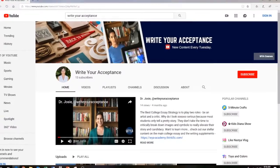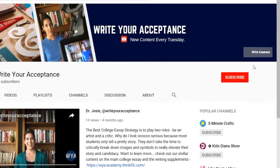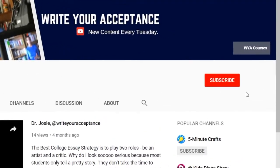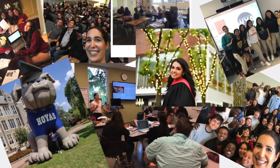Thank you for joining me on my channel for the best college essay advice. Subscribe and hit the bell to be notified when I post a new video every Tuesday. I'm Dr. Josie with Write Your Acceptance. As a university faculty member, I teach writing for a living and I work with students on their college essays. I know how to make the admission officers remember you, and now it's your turn.